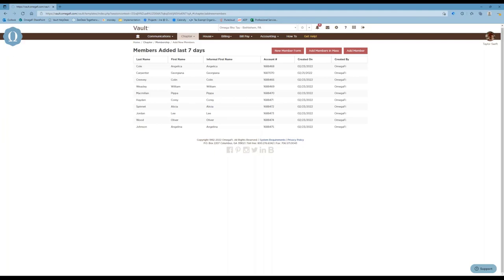Once new members are added to the roster, remember that member status refers to your members' standing with your headquarters. It's important to make sure that the status you use is for uninitiated members first — even if you're planning to initiate them in the next couple of days. When adding them into the roster, use whatever status your organization uses for new members so that they can go through the entire process.